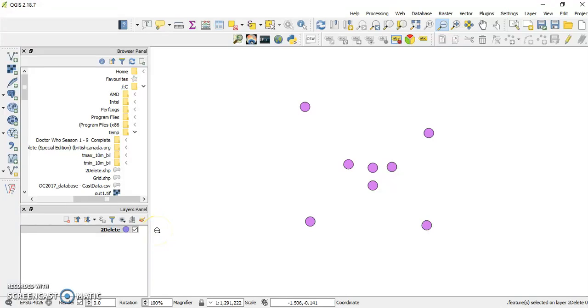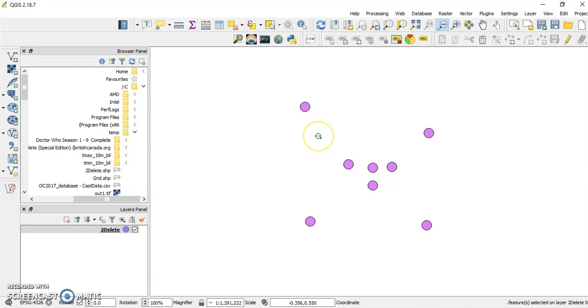Okay, so the aim of this screencast is to show you how to remove features from a vector layer, shapefile or whatever, in QGIS. And so that it won't be really boring, I'll show you two ways to do it.